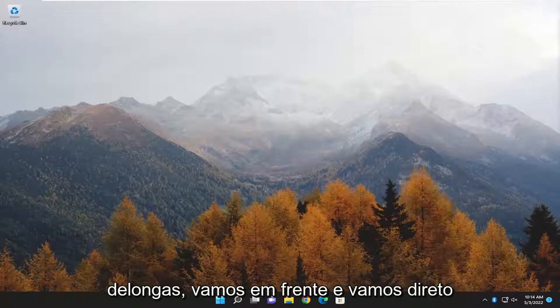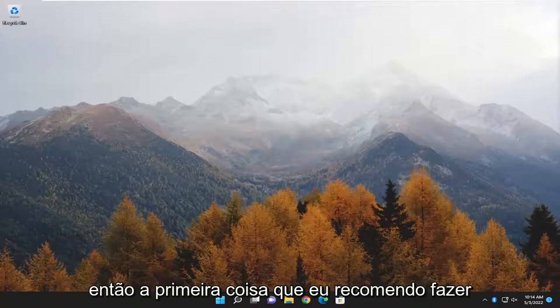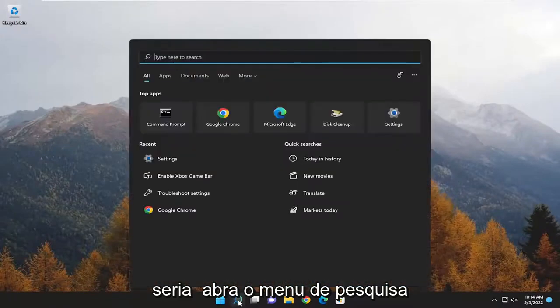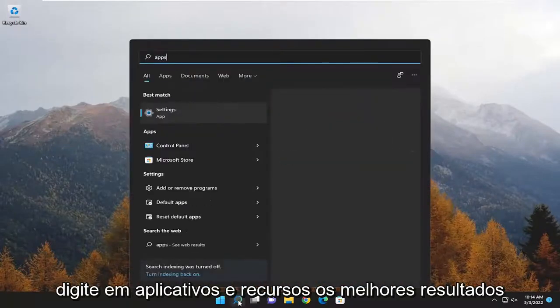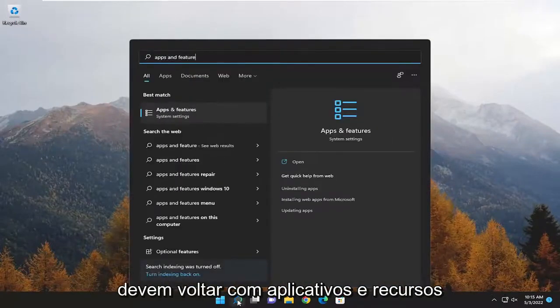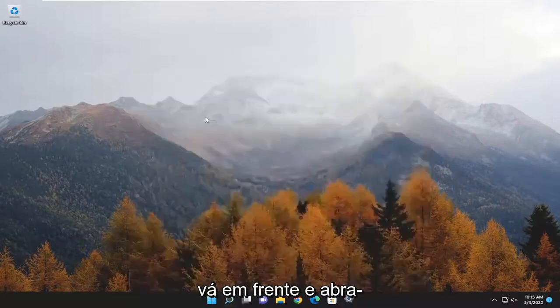And without further ado, let's go ahead and jump straight into it. The first thing I'd recommend doing would be to open up the search menu and type in 'apps and features'. The best result to come back with is apps and features — go ahead and open that up.